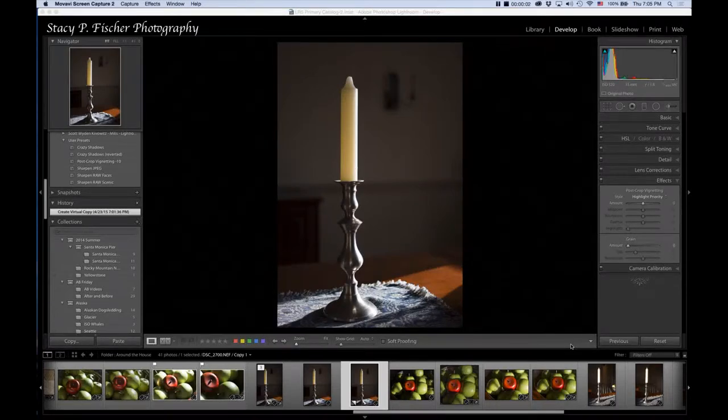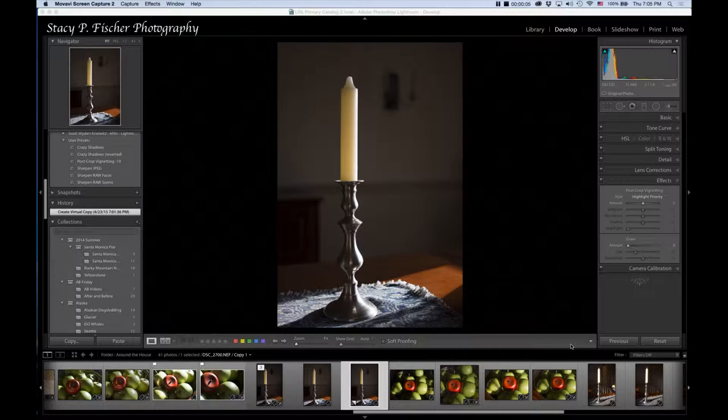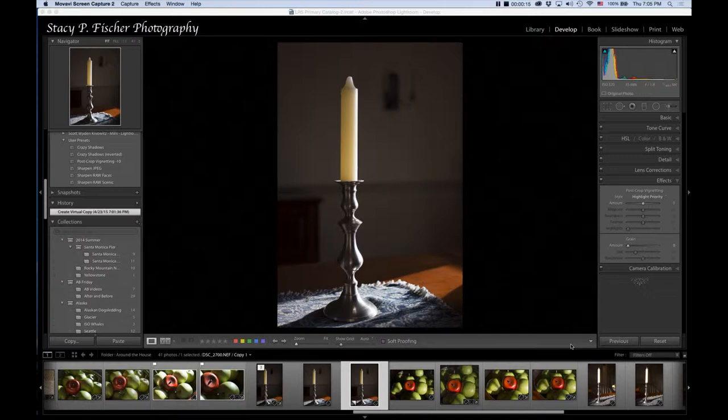Hello and welcome to After Before Friday week number 46. This week I'm post-processing a photo that I took in my own home one afternoon just playing around, so I'm going to show you how I played around with this.